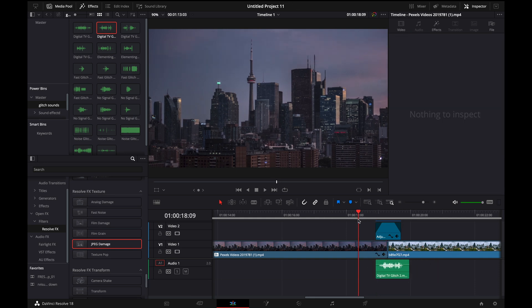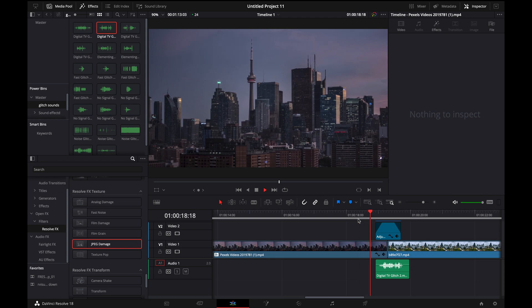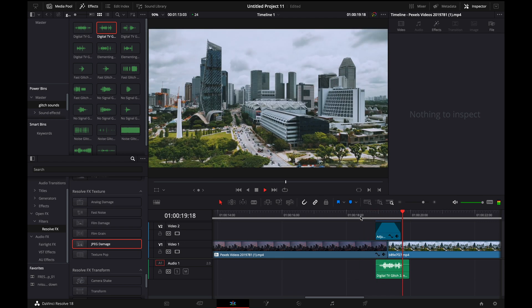And then one last thing we can do to kind of spice it up a little bit is we can add in a little sound effect, a little glitch sound effect. And you can see that just sells the transition a little bit better.